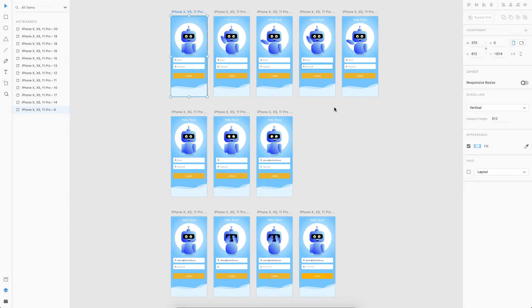Welcome back everyone. In today's video I'm going to show you how to create this animated login screen. This is inspired from a very old login animation that was trending at that time. Without any further ado, let's see what we're going to create today and then we can get started.